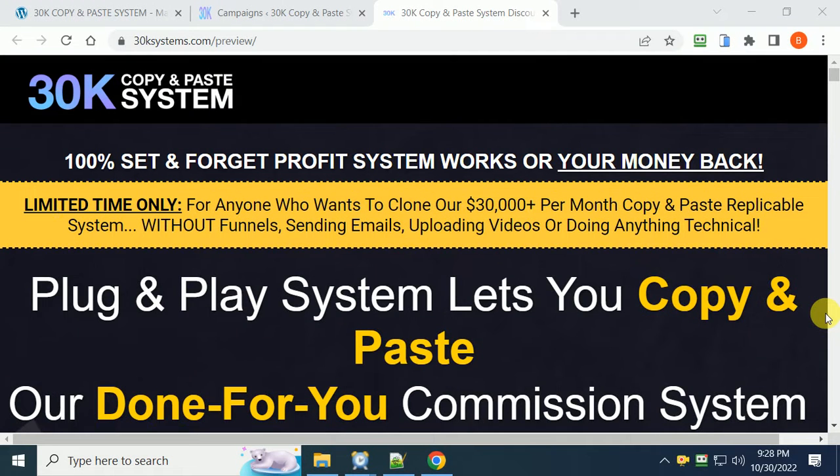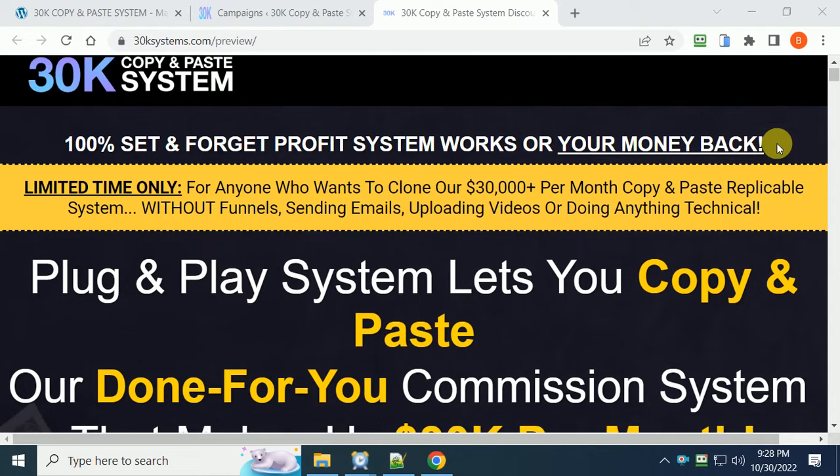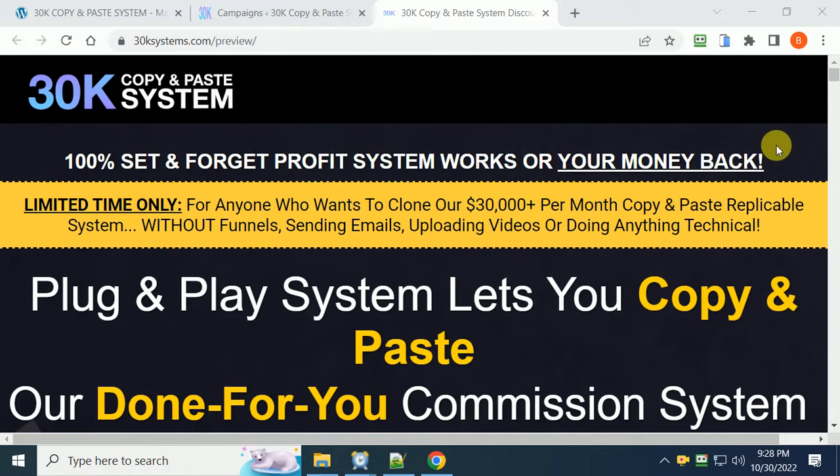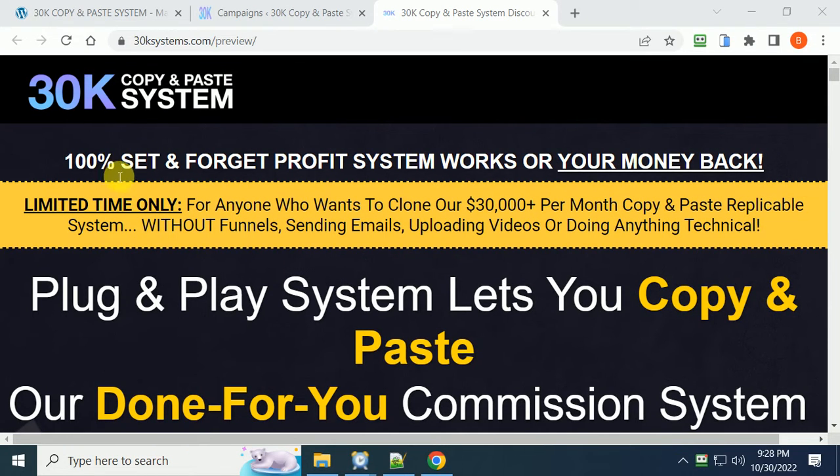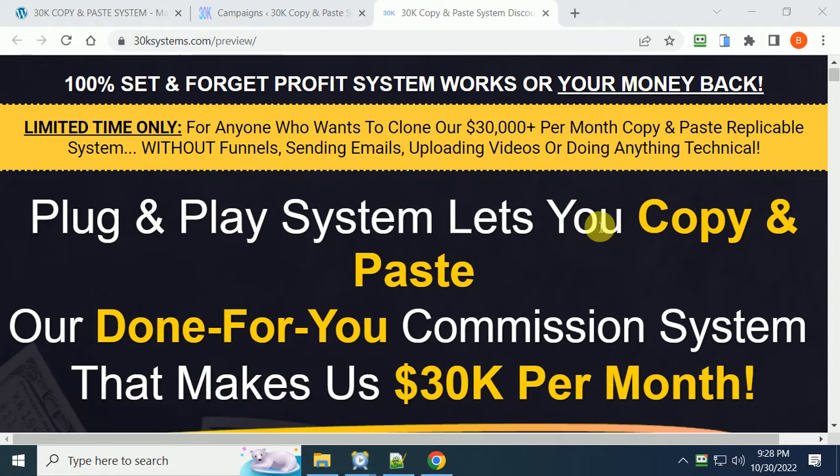Hi and welcome to my review video on the new course called 30K Copy and Paste System by Glenn Klosky. This is an excellent course to start making money monthly. It says here 100% set and forget profit system works or your money back. For anyone who wants to clone our $30,000 per month copy and paste replicatable system without funnels, sending emails, uploading videos, or doing anything technical.